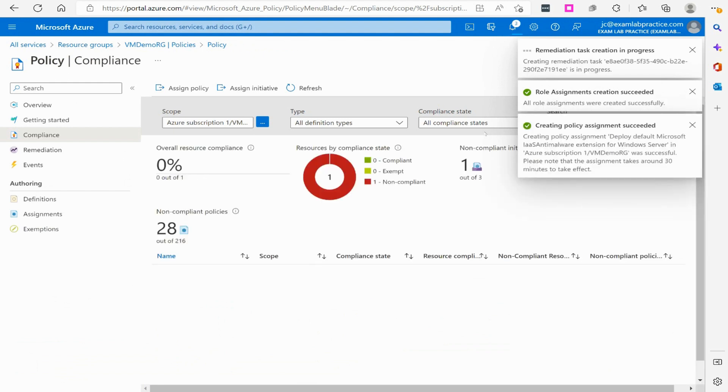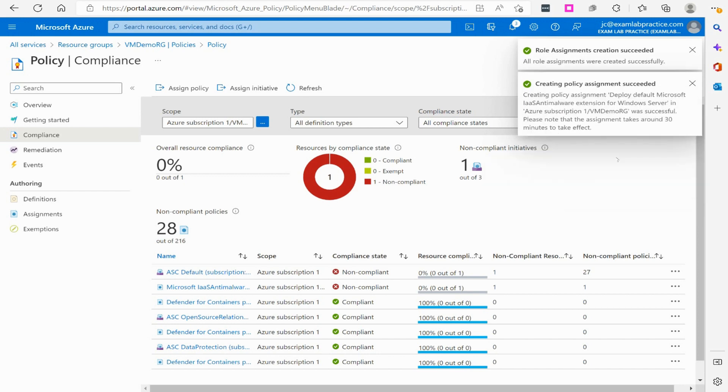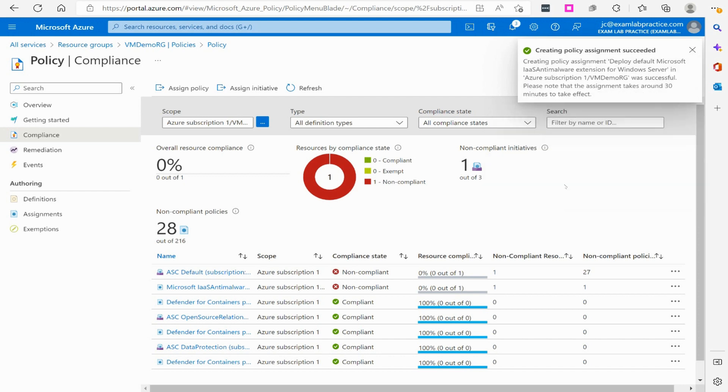So we've now created this policy assignment and this can take some time as well. So I'm going to go ahead and pause the recording and let it run through.